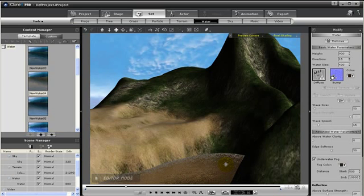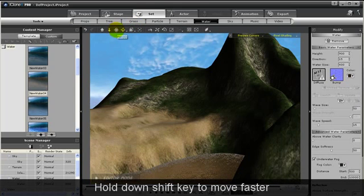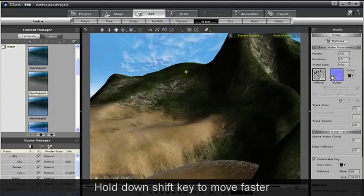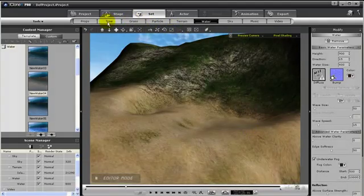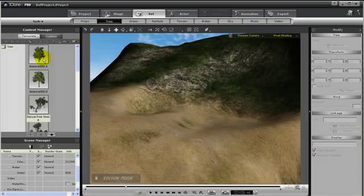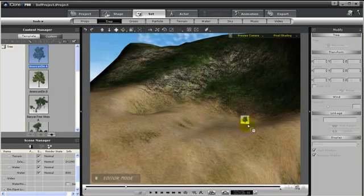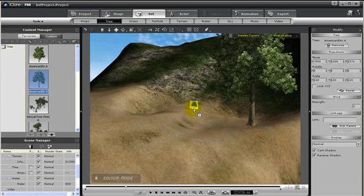Also, we can add in trees and grass. So let's get in a little closer to our scene. So I'm just going to use the left and right mouse button and zoom in. Alright, so let's add in some trees. And then we can just drag and drop our trees into our scene.